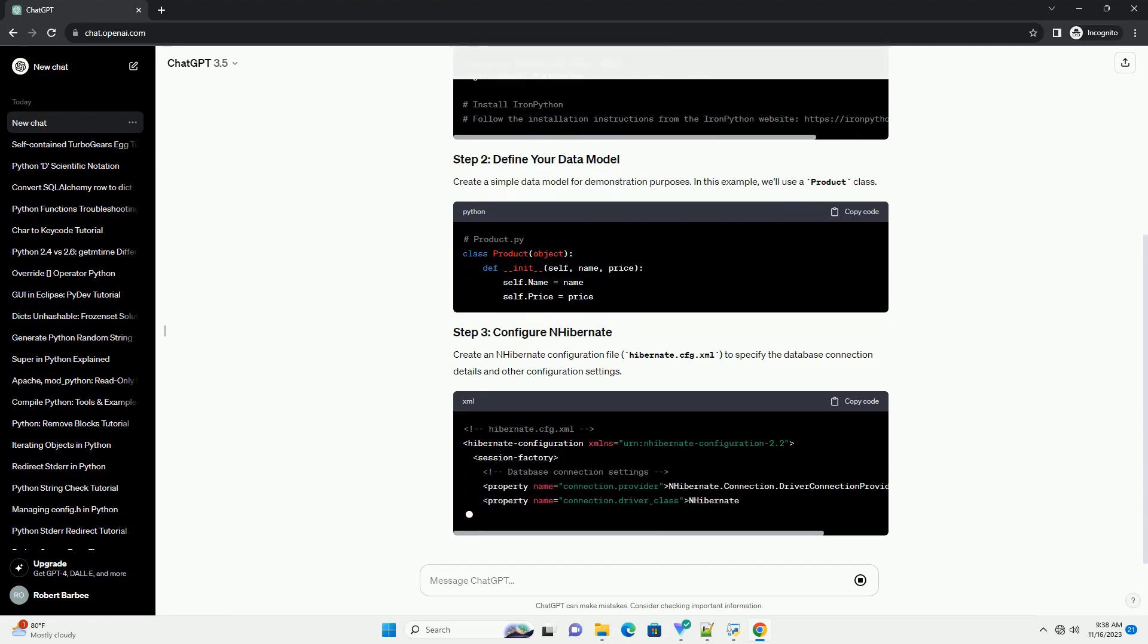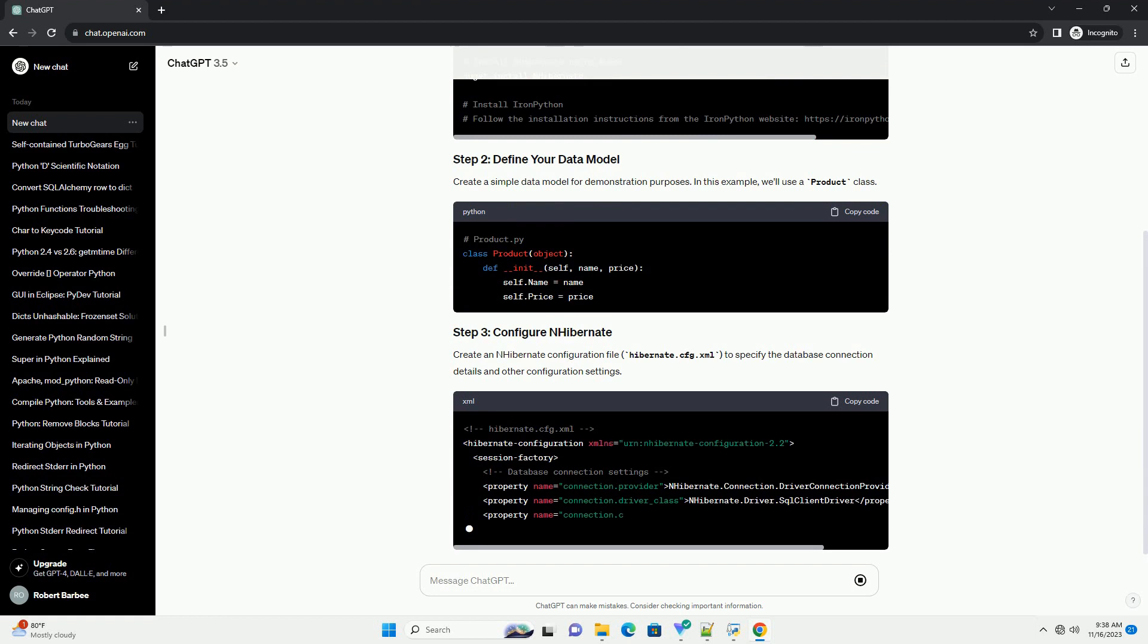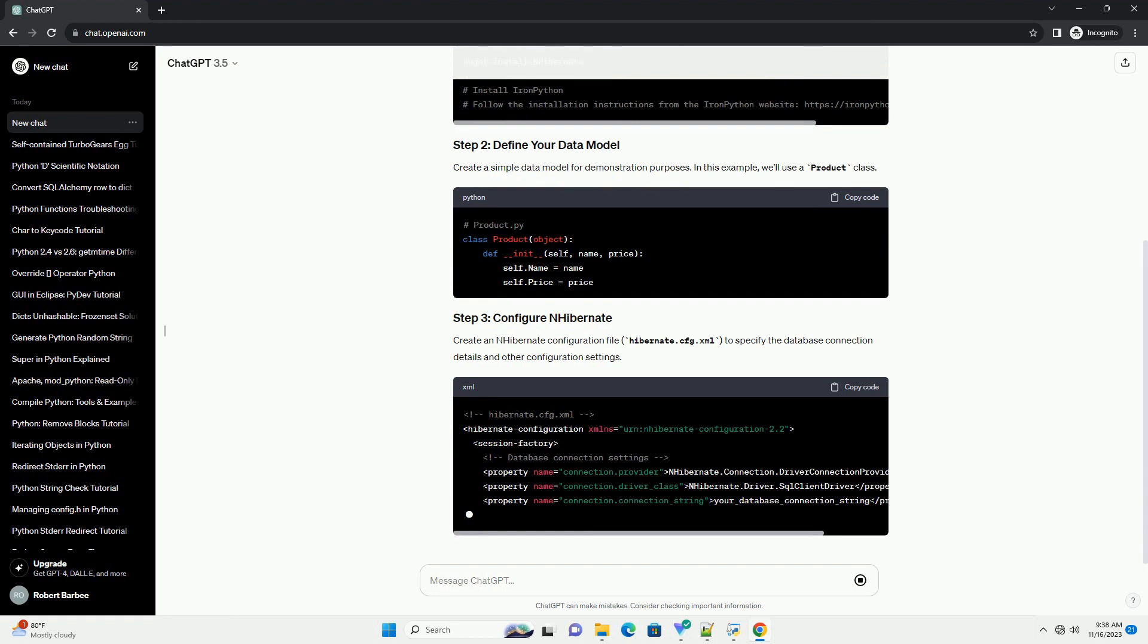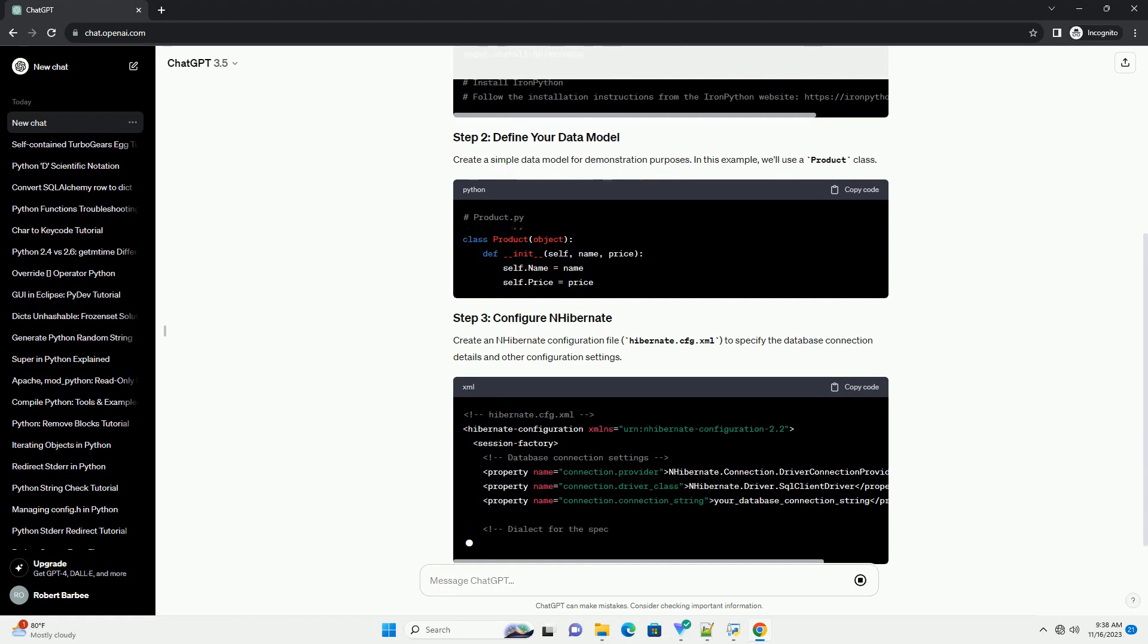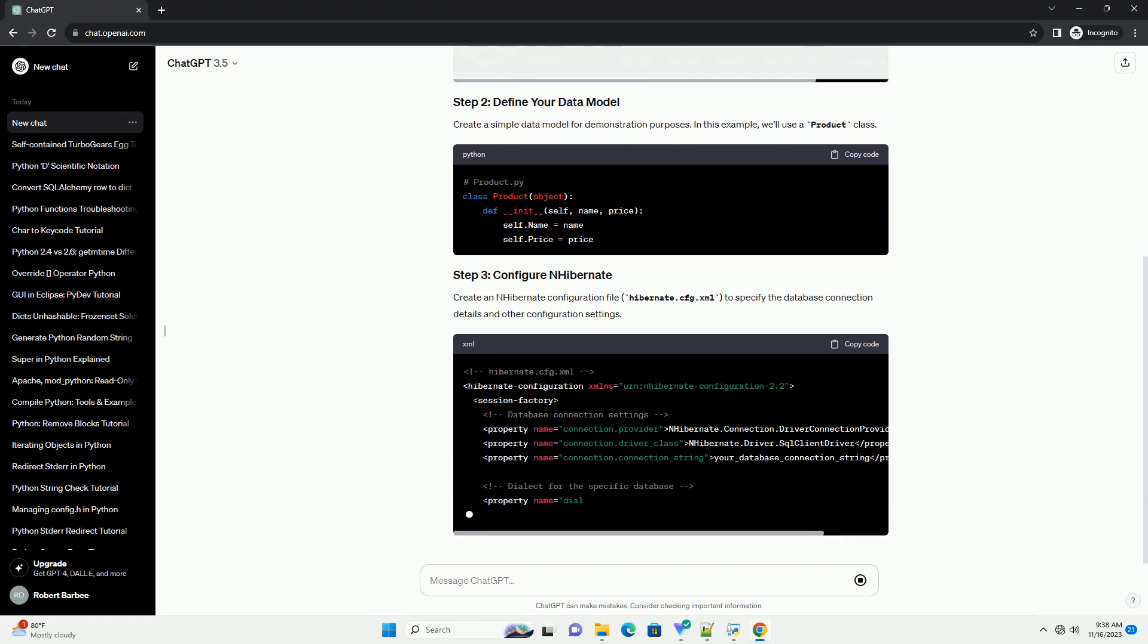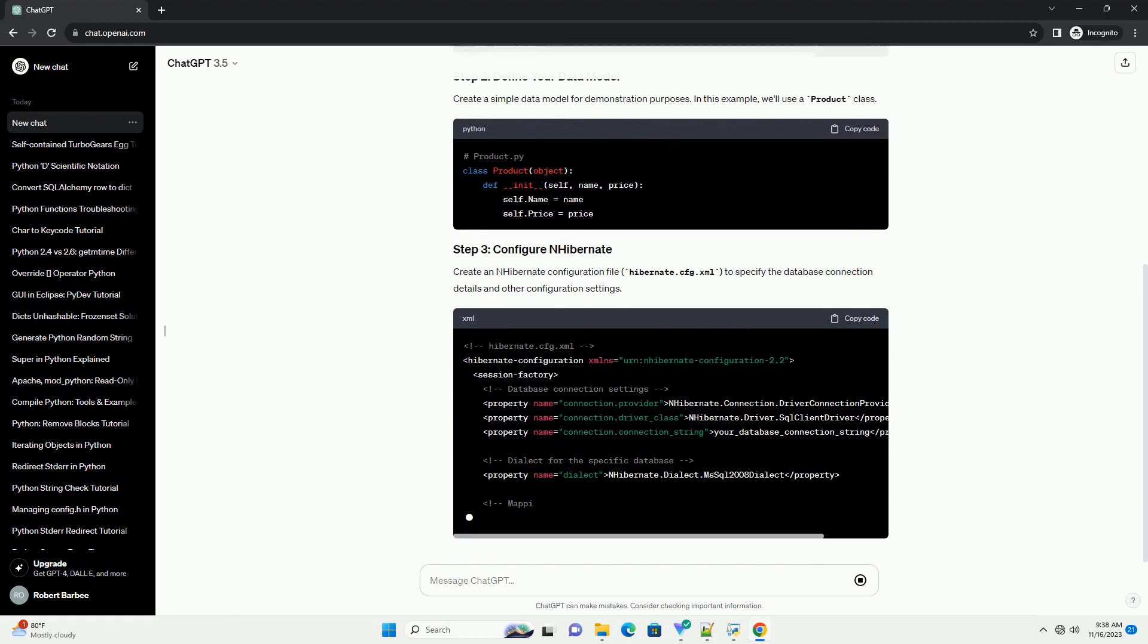Create a simple data model for demonstration purposes. In this example, we'll use a product class.